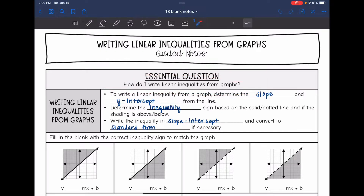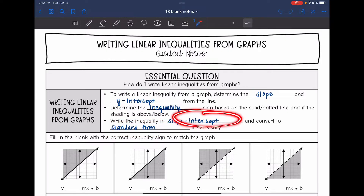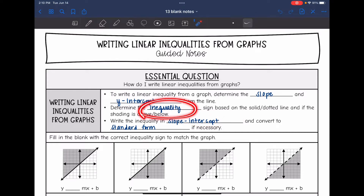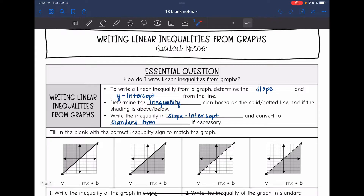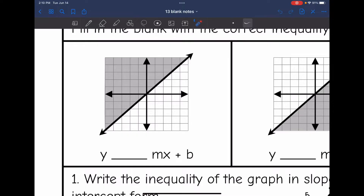To write a linear inequality from a graph, we need to determine the slope and the y-intercept from the line, then determine the inequality sign based on the solid or dotted line and whether the shading is above or below. We will write the inequality in slope-intercept form and convert to standard form if necessary. The inequality sign only works in slope-intercept form, so let's practice identifying different inequality signs.